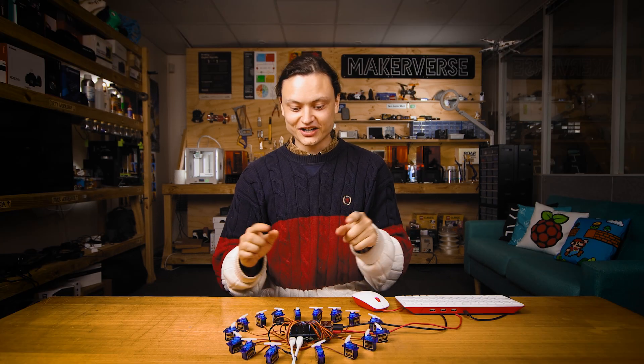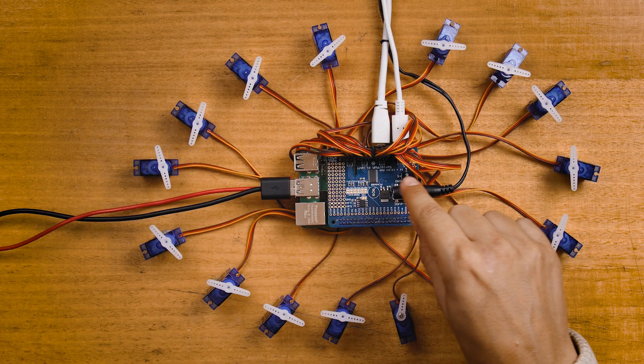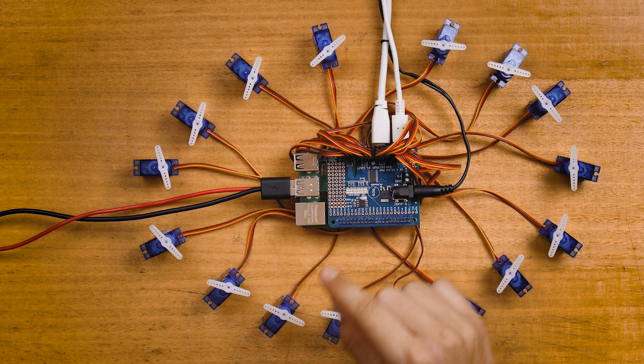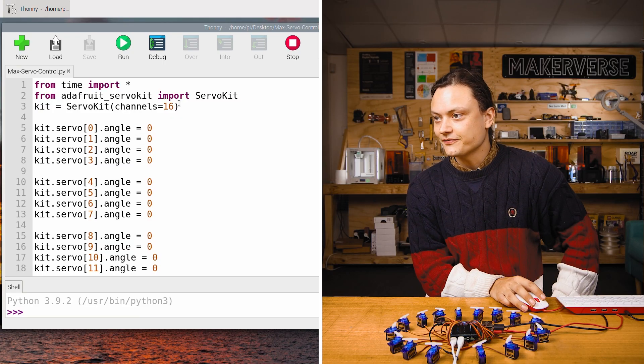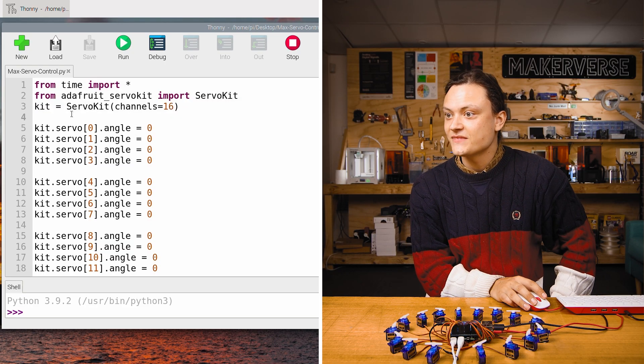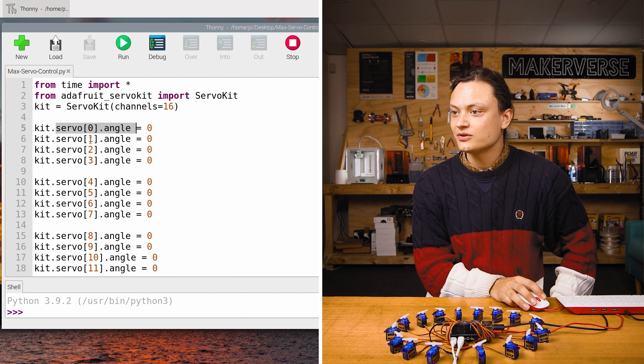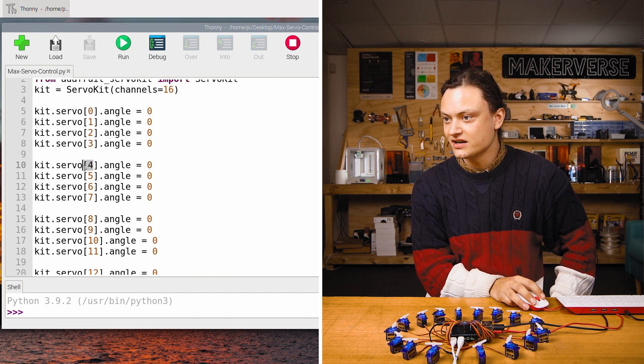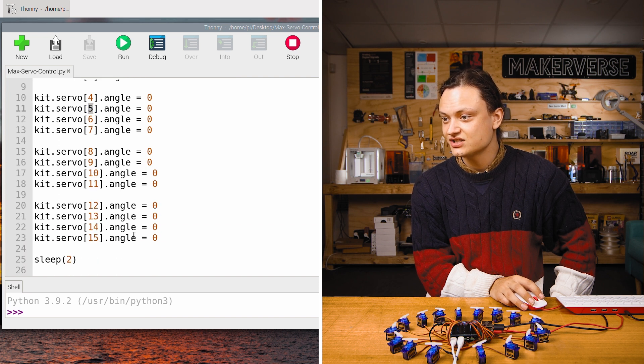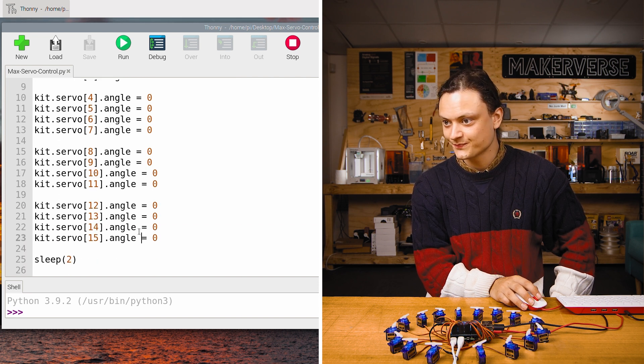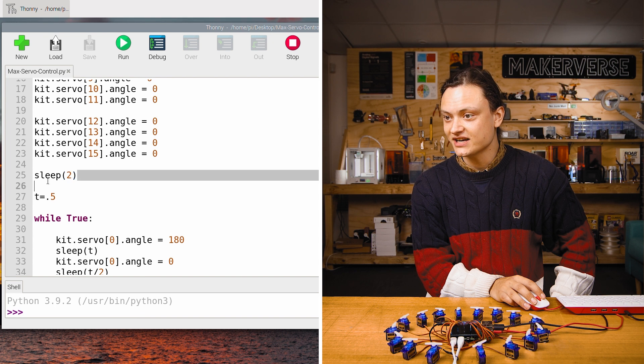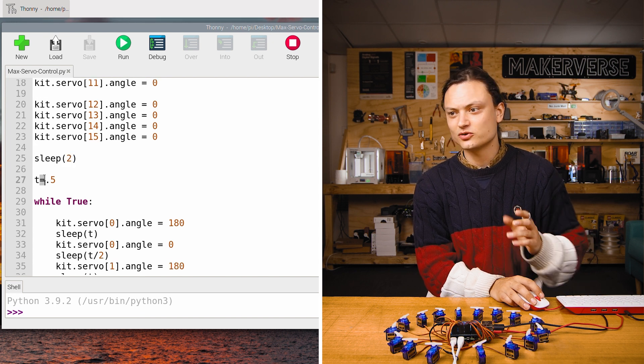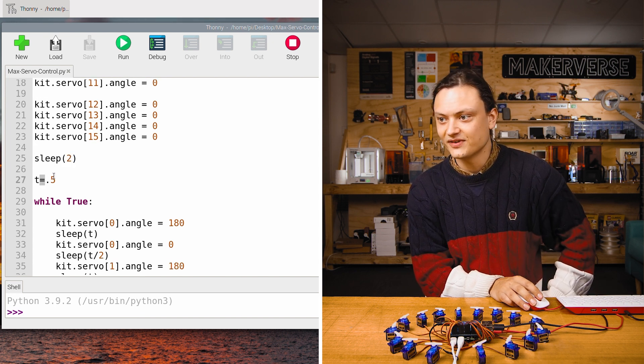In regards to connections, I've just filled up each one of these PWM channels. Looking at the code you can see that the first three lines are exactly the same and then we set up each servo for each of the index numbers all the way up to 15 to equal the angle zero. Then we sleep for two seconds. Then we create this variable called t which equals 0.5.